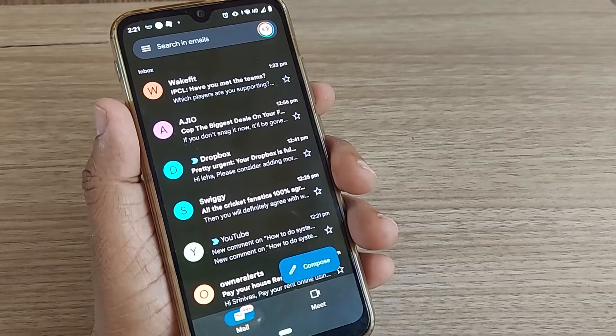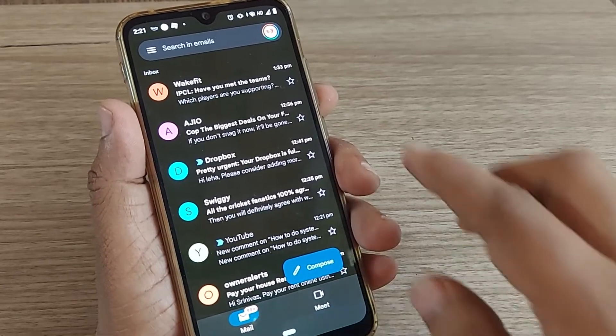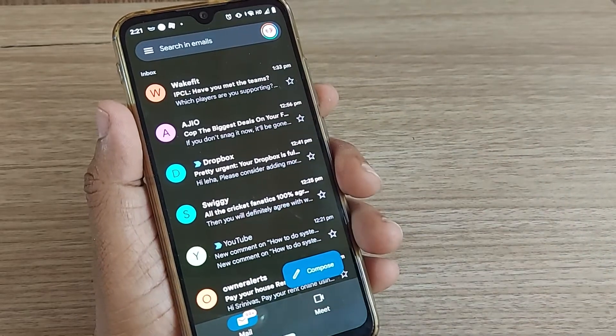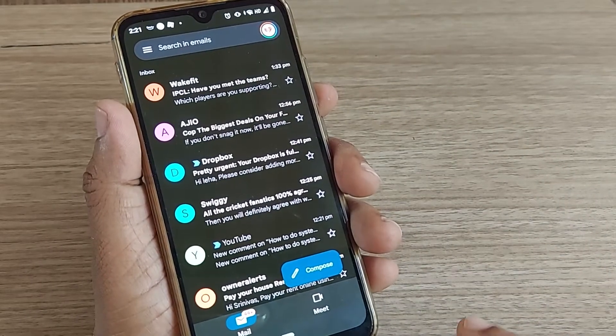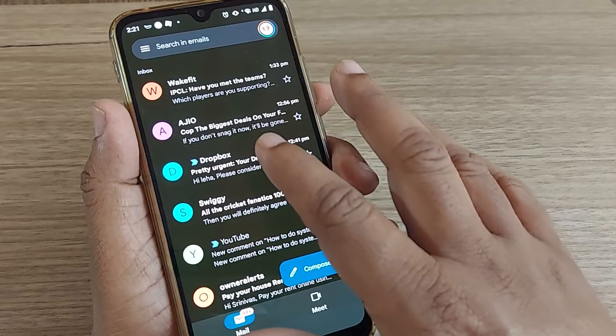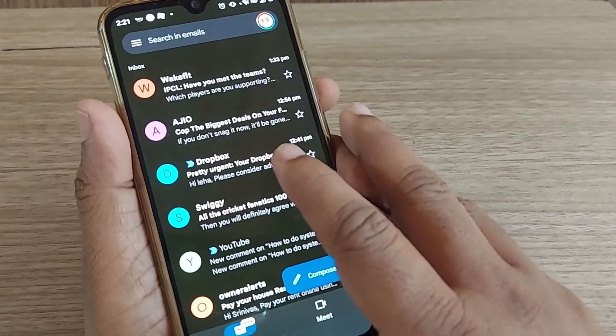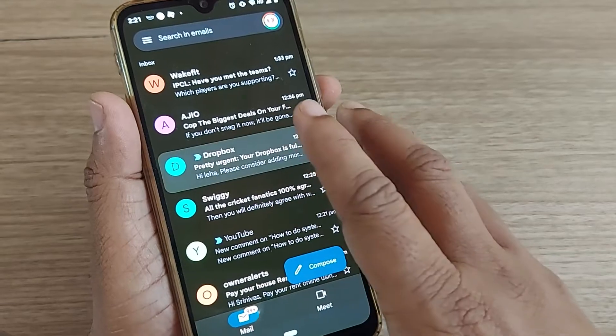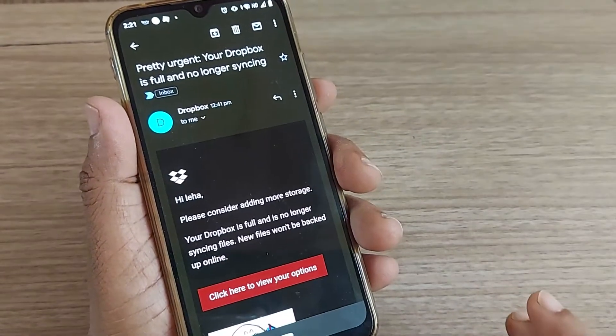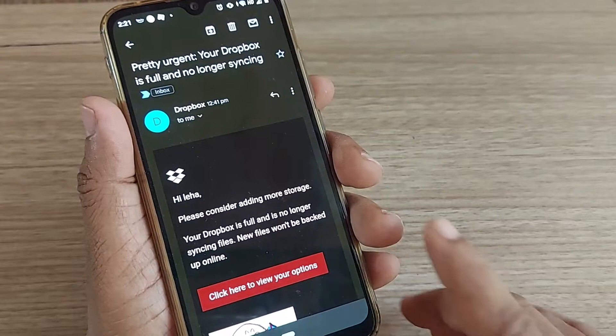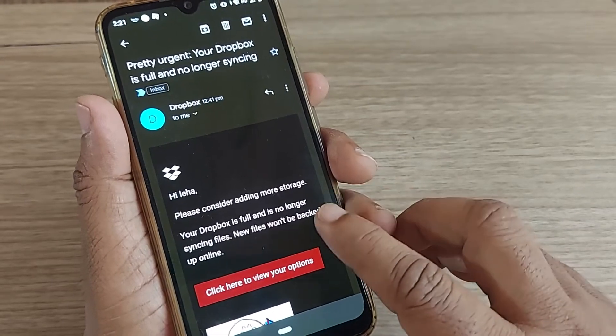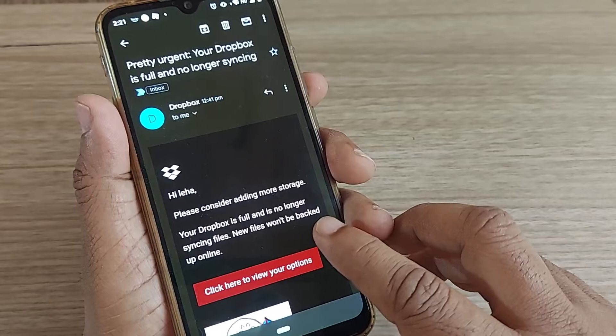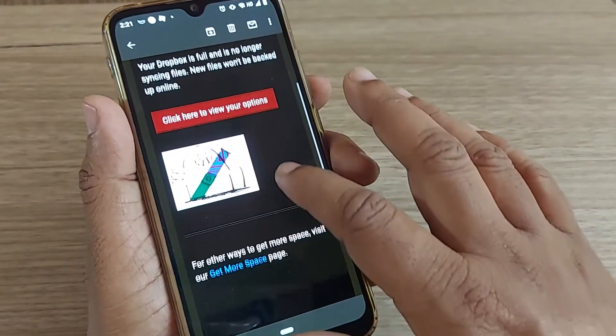If you open your Gmail inbox, you will find an email like this one: 'Dropbox urgent' from Google saying your Dropbox is full and no longer syncing. This is the exact message. We'll see what to do here today.